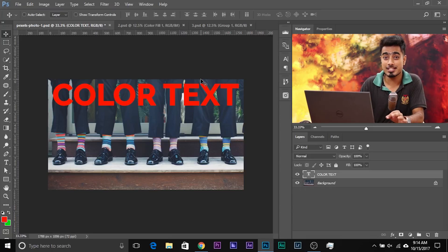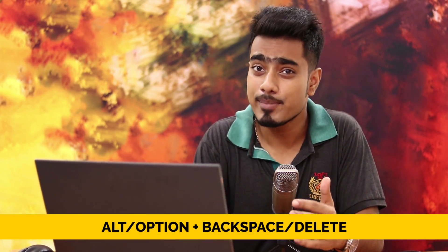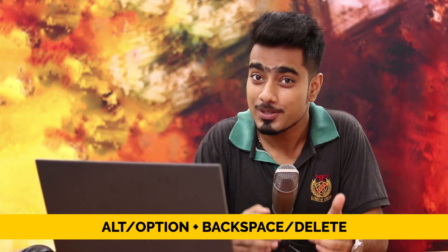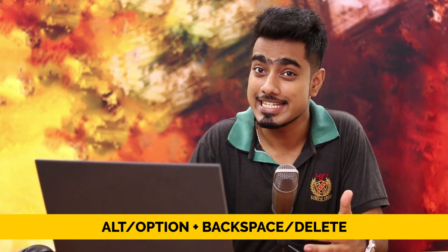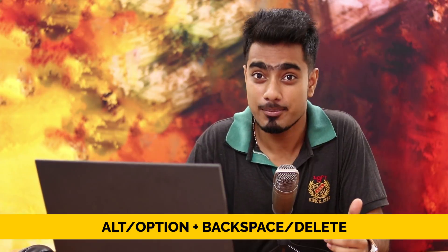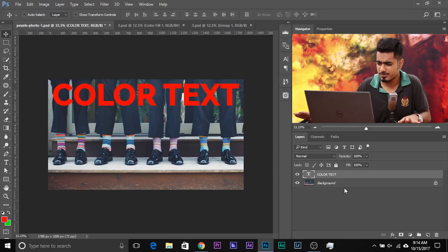Now the shortcut is — Alt Backspace on Windows, or Option Delete if you're using a Mac. Now probably you already knew about this shortcut. Normally what we use it for is very simple: to fill a layer.